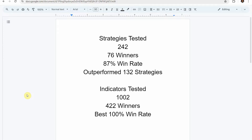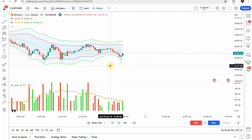Before we begin, I wanted to put the testing scoreboard up. To date we have tested a total of 242 different strategies, with 76 of them being winners. The best one so far achieved an 87% win rate using the Academy of Forex indicator, and it has outperformed 132 of the other strategies we've put it up against. We've also tested a total of 1,002 indicators, with 422 of them being winners.